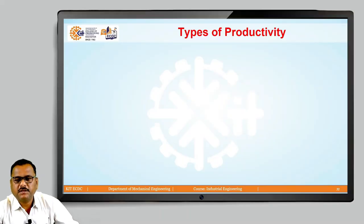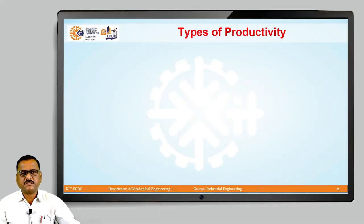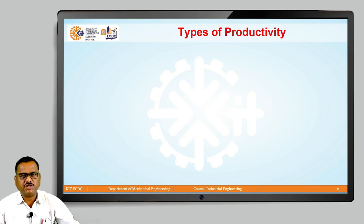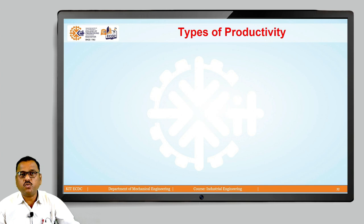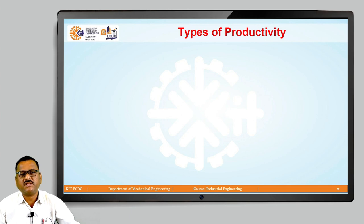Hello friends. In our last class we discussed about dynamics of productivity change. We already discussed what exactly is meant by productivity and how to calculate productivity. Now in today's class we are going to focus on what are the different types of productivity.